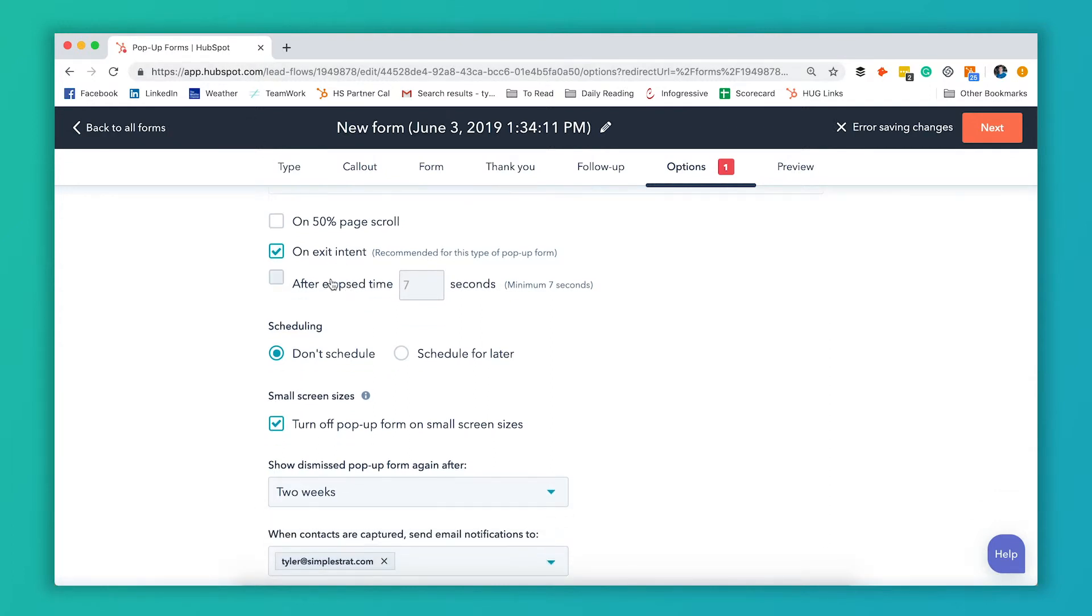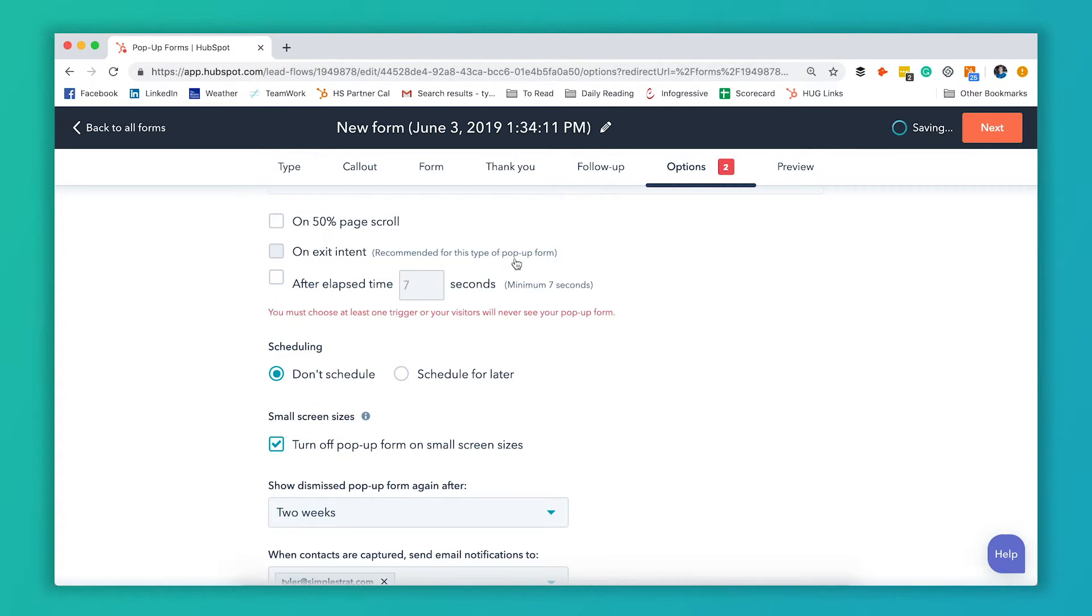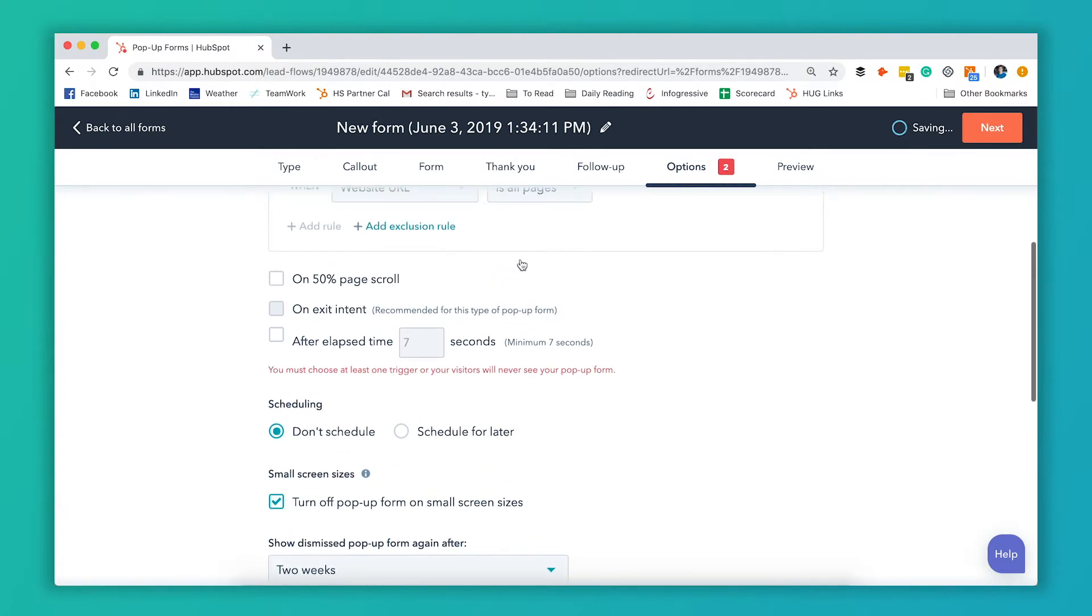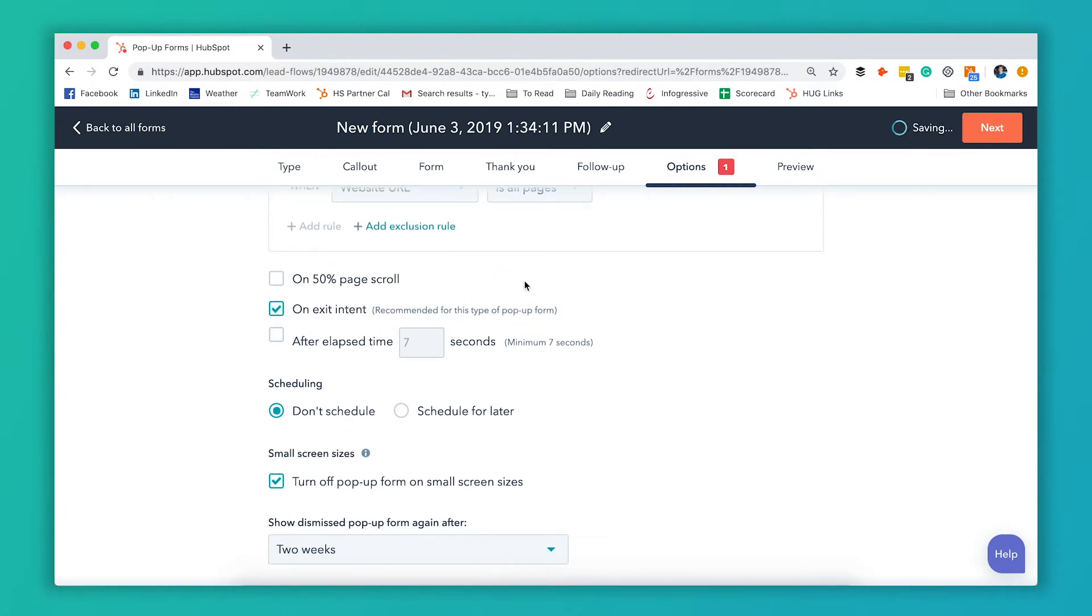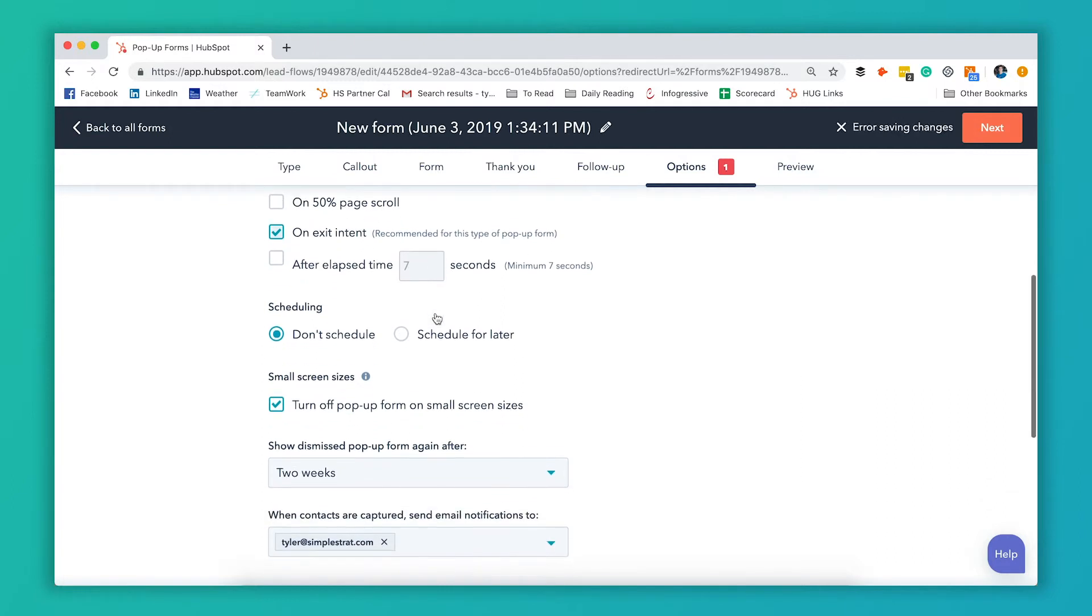Or you can have it show up after a certain number of seconds. And you can also select multiple options here if you want. It recommends the type of options for the type of pop-up you have. So for the just generic pop-up they recommend exit intent. That's what we have set up on our website as well and it works really good.